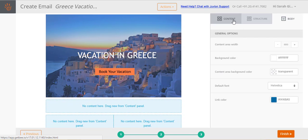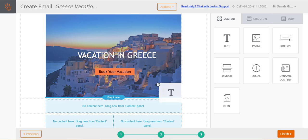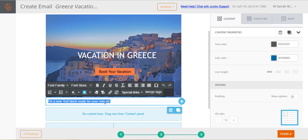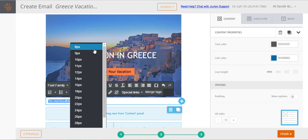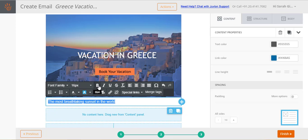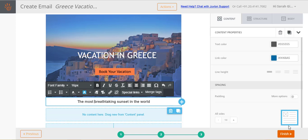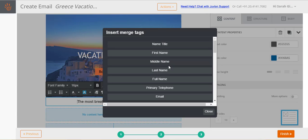Let us add some text. Select text from the contents tab and drag and drop it within a structure. Replace the placeholder text with your text. You can format your text using the various options provided in the toolbar. Use the merge tags drop down in the toolbar to add personalizations like the recipient's first name, last name, email address etc.